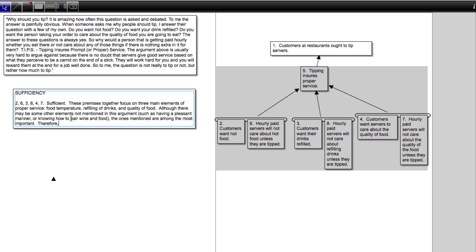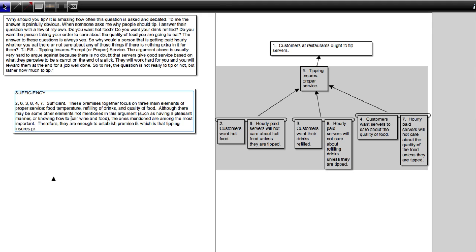Therefore, they are enough to establish premise 5, which is that tipping ensures proper service.